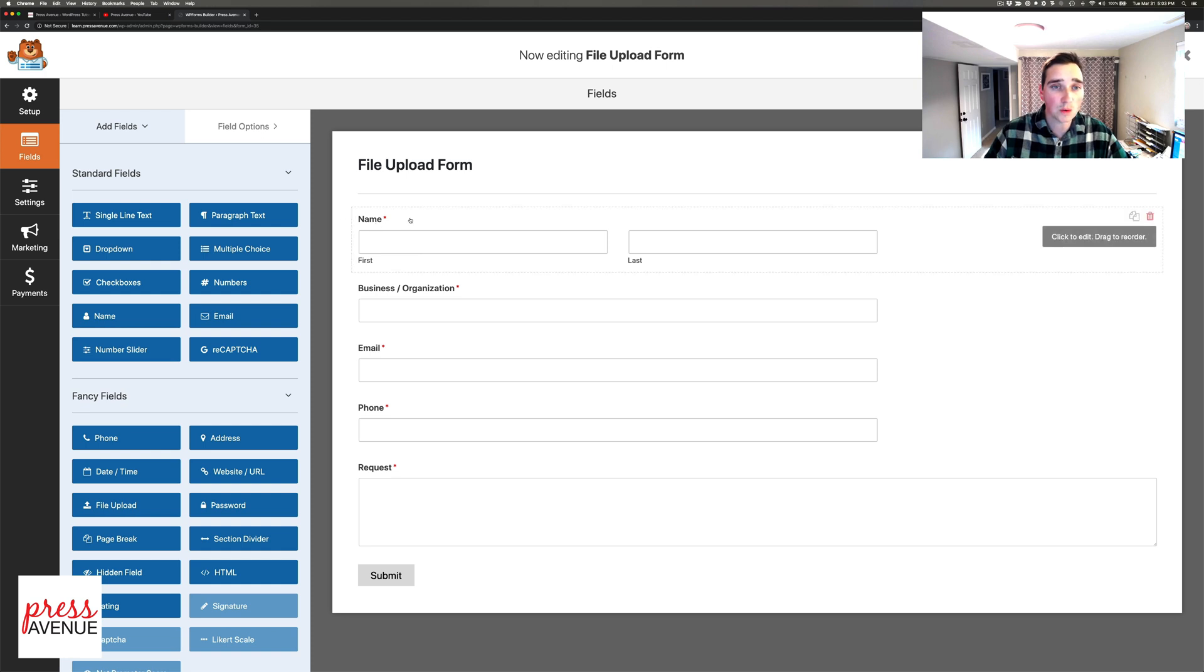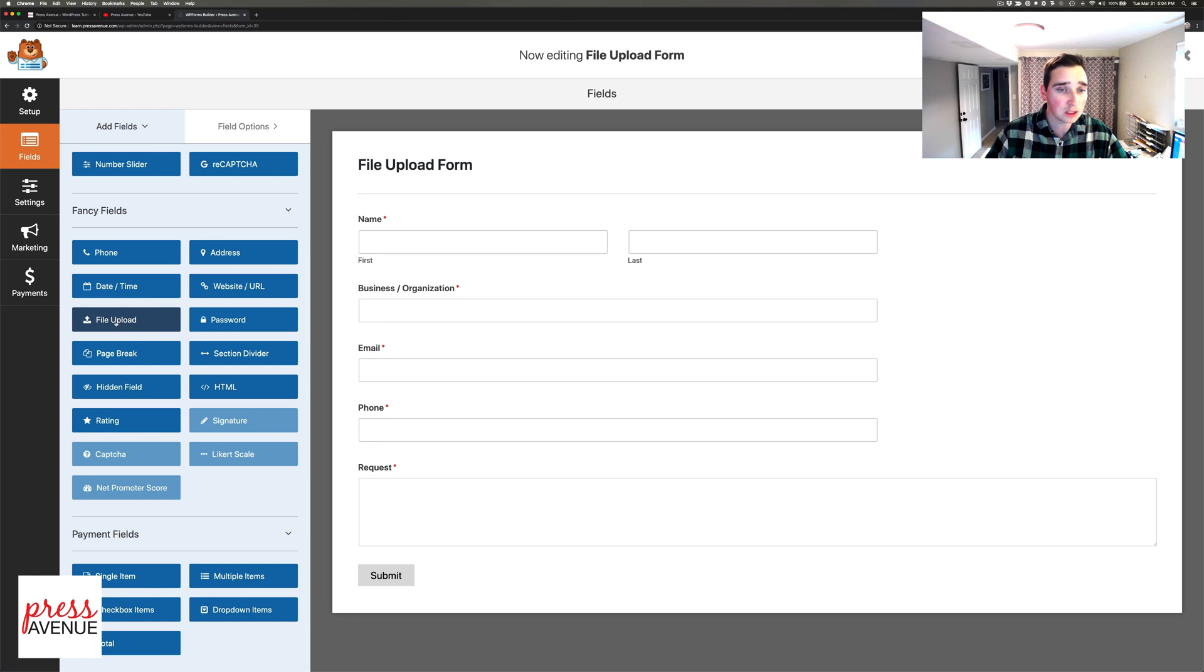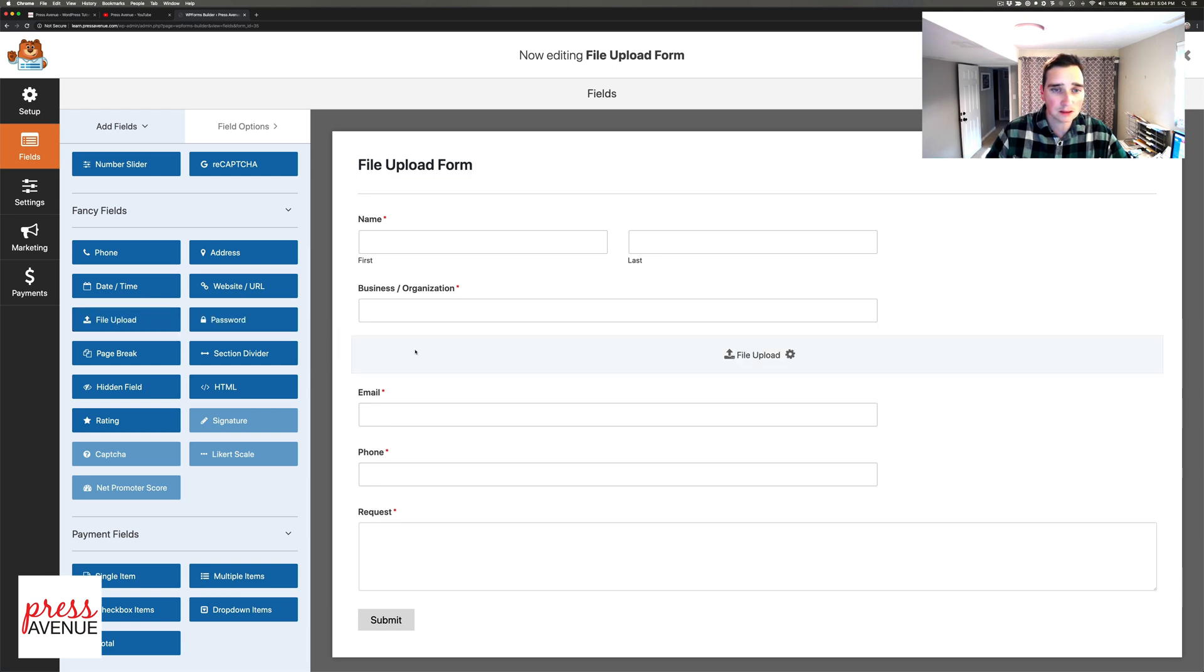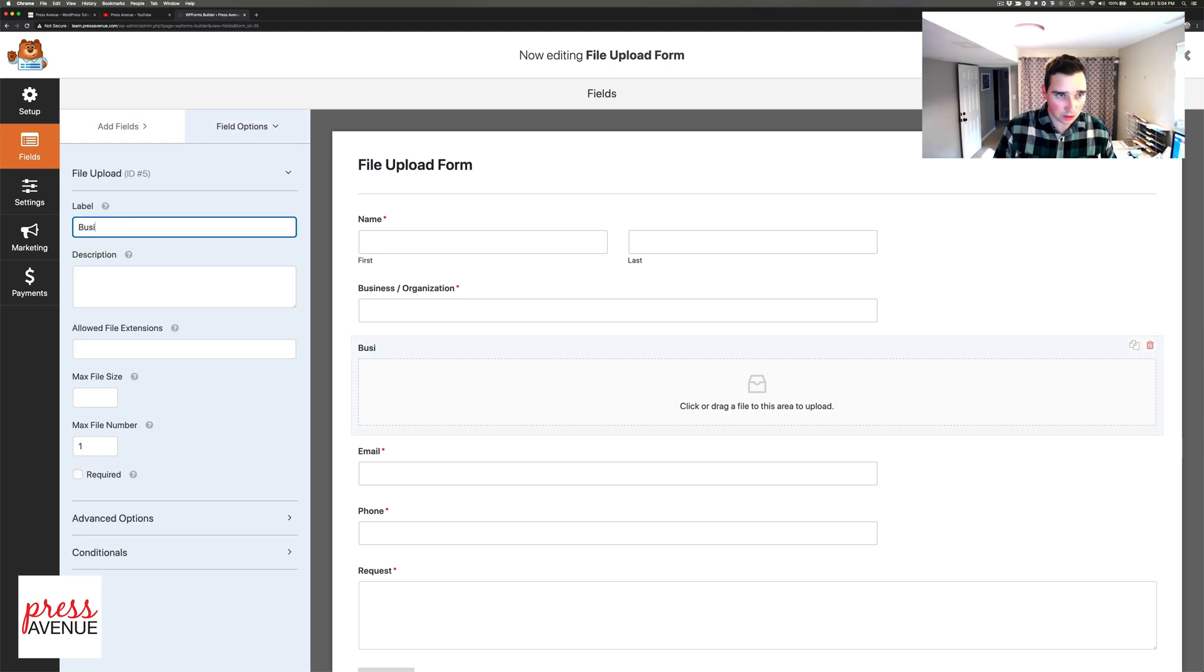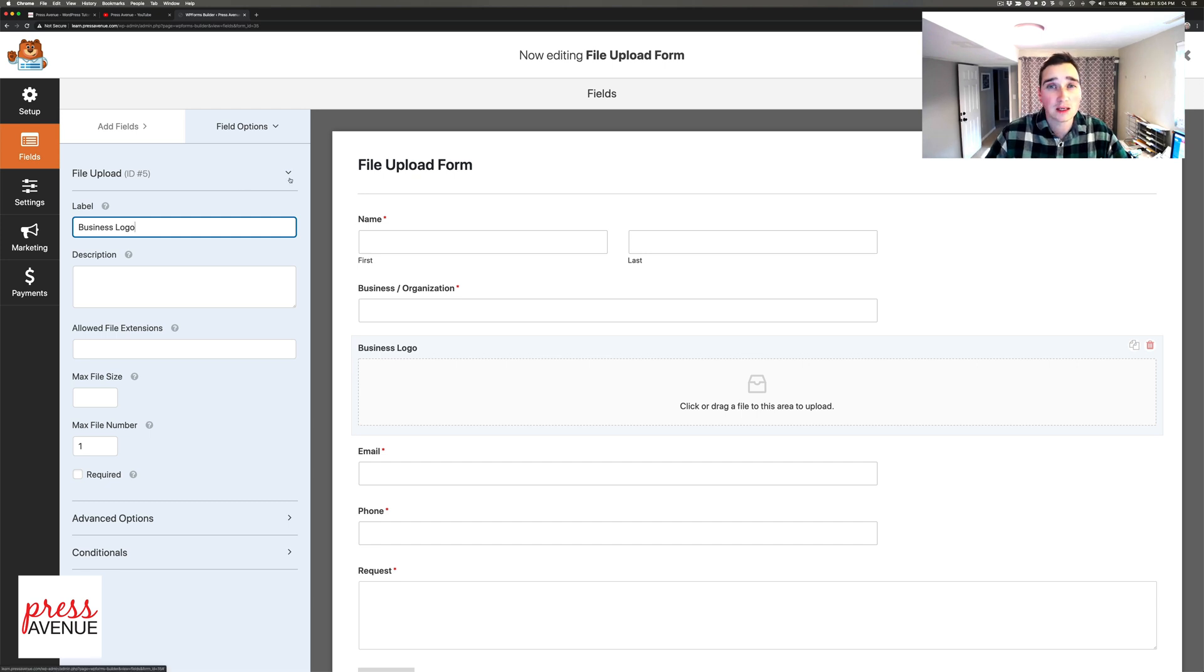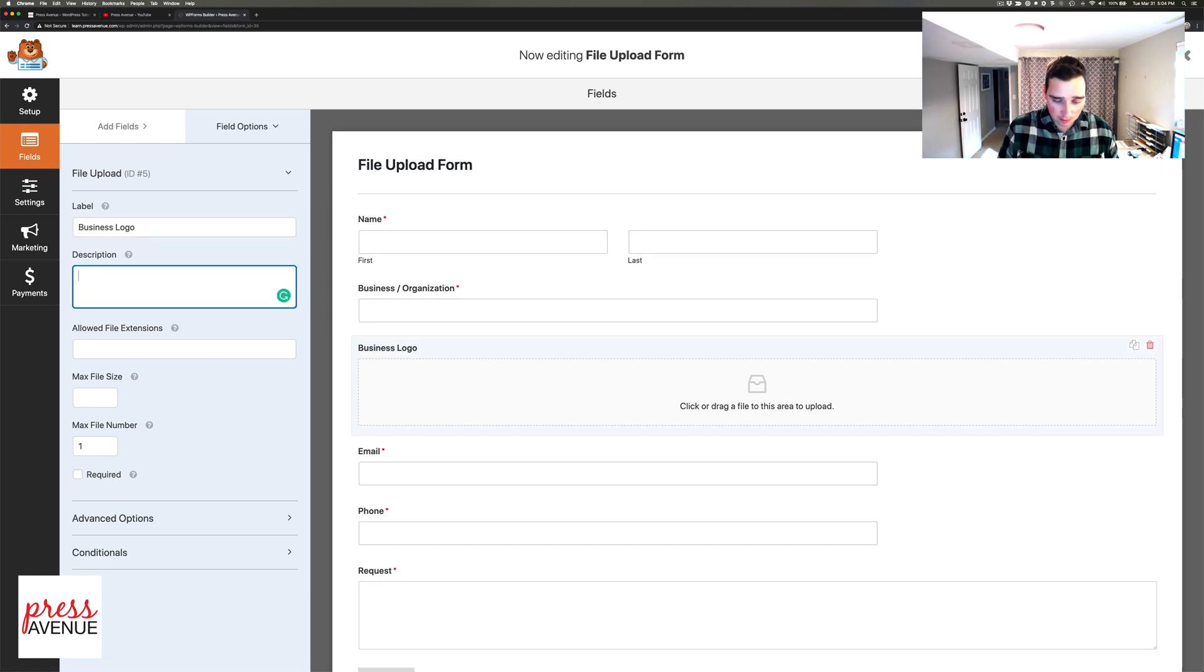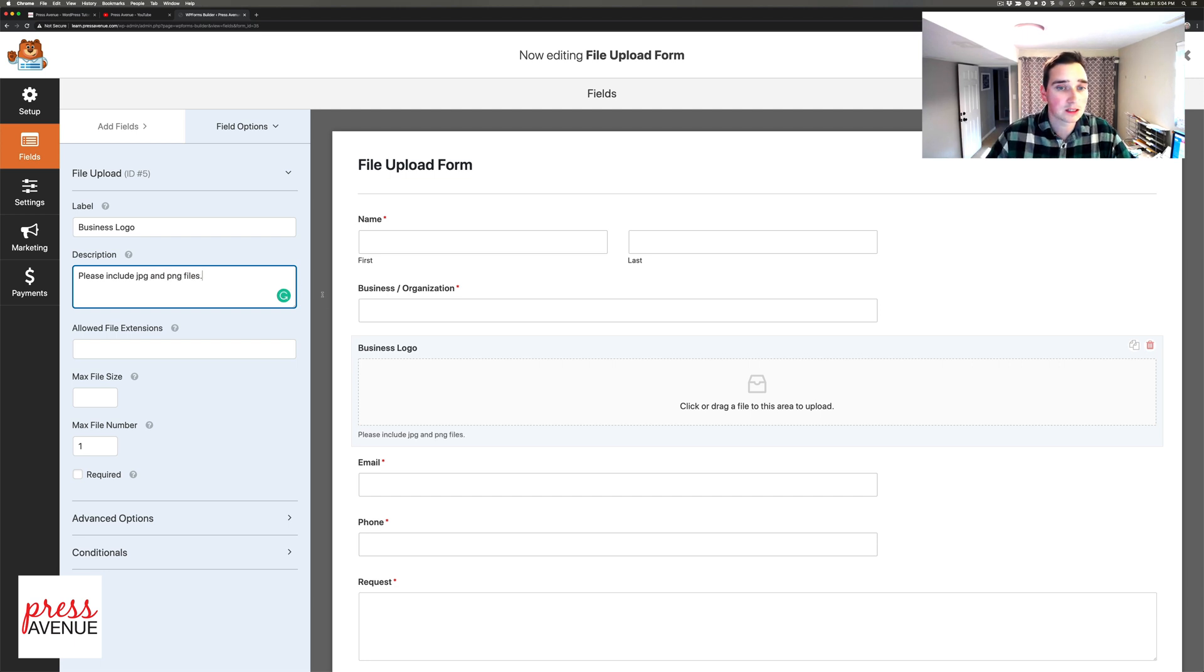File upload form - standard fields come with the lite version. Fancy fields are part of the paid pro version which I think is definitely worth it. Right here is the file upload field. I'm going to drag it in and title this 'business logo'. Send me your business logo when you're requesting a quote. I'll put a description here: please include JPEG and PNG files.